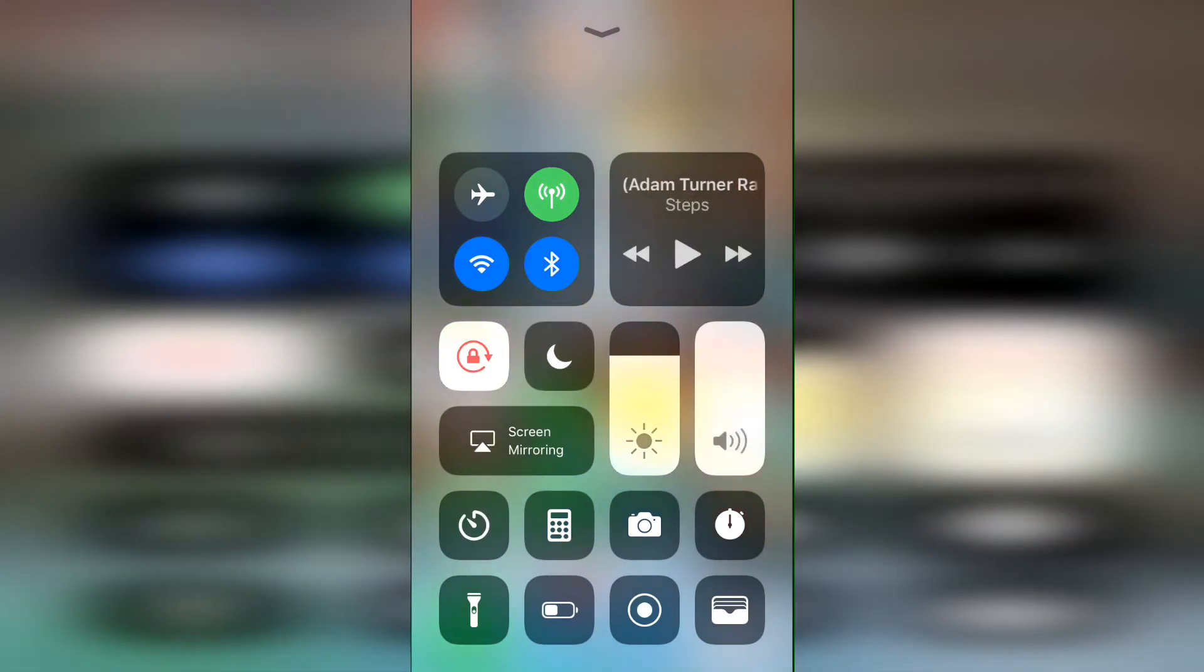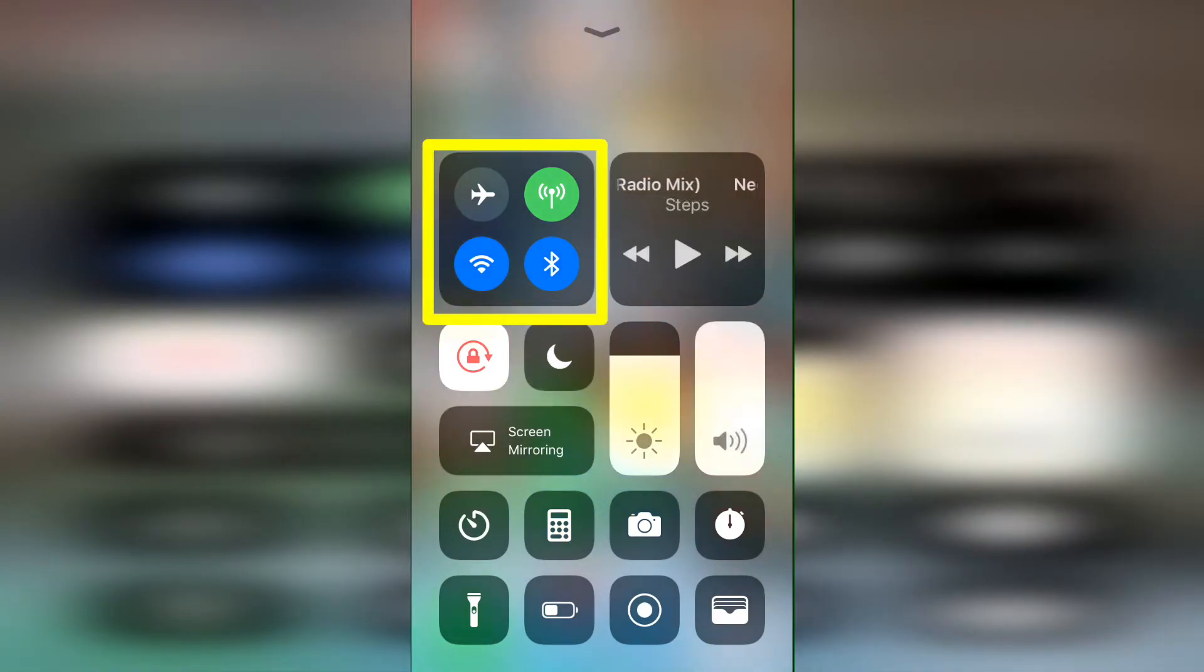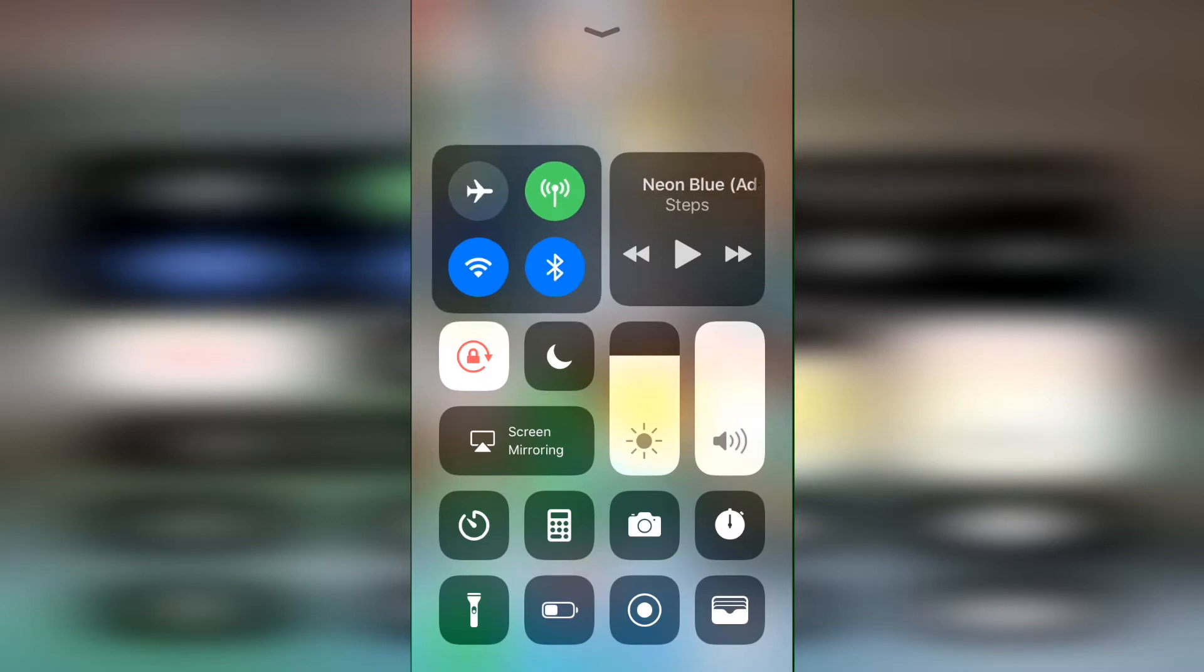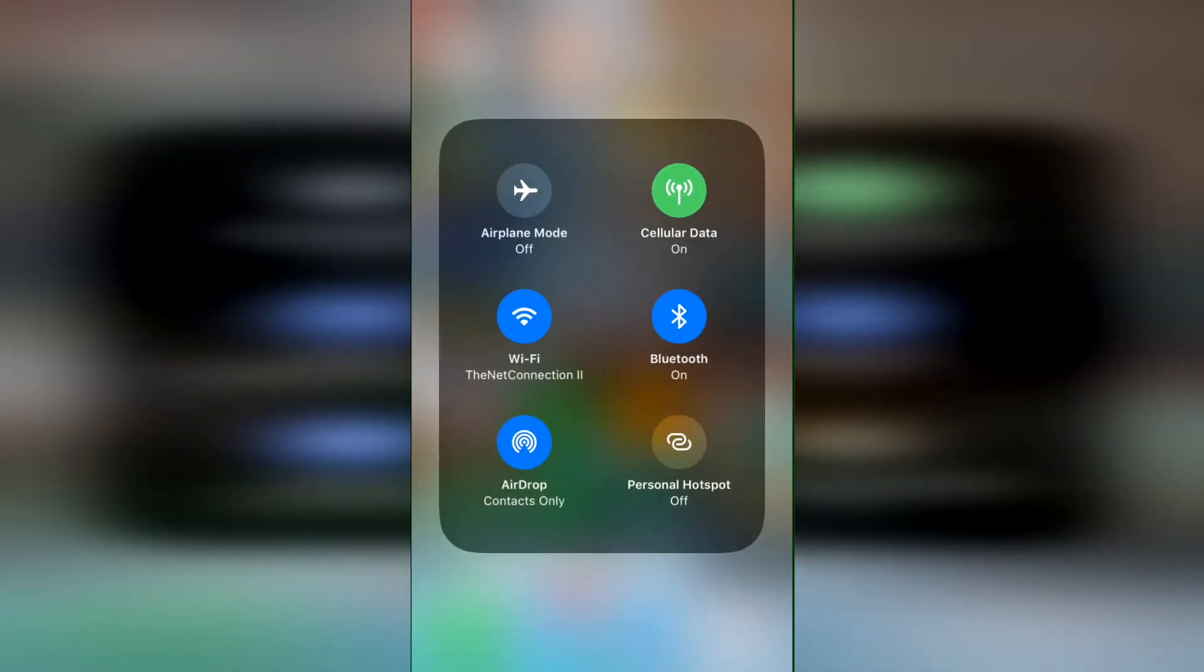Going over the new Control Center, in the upper left corner you have quick access to the most commonly used wireless options, but you can expand that section to see all options by a simple 3D touch.